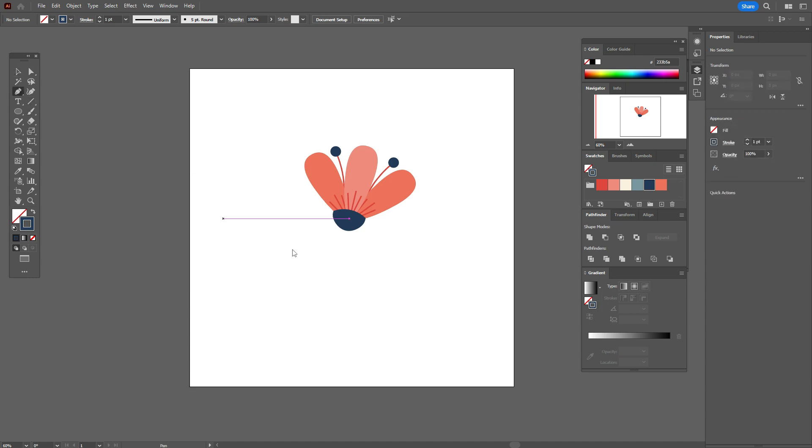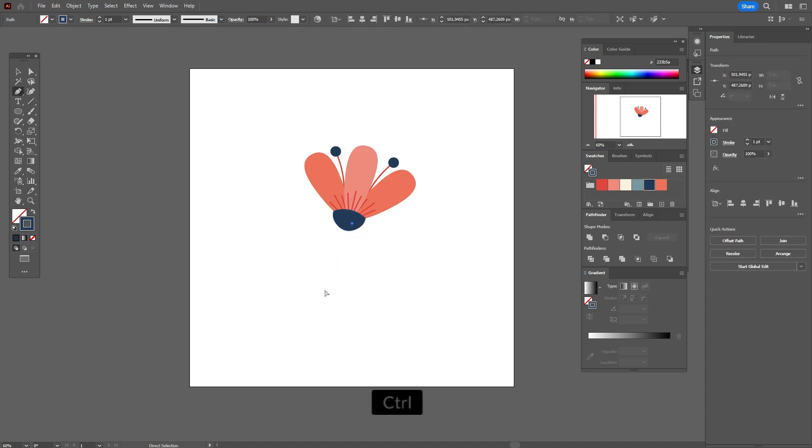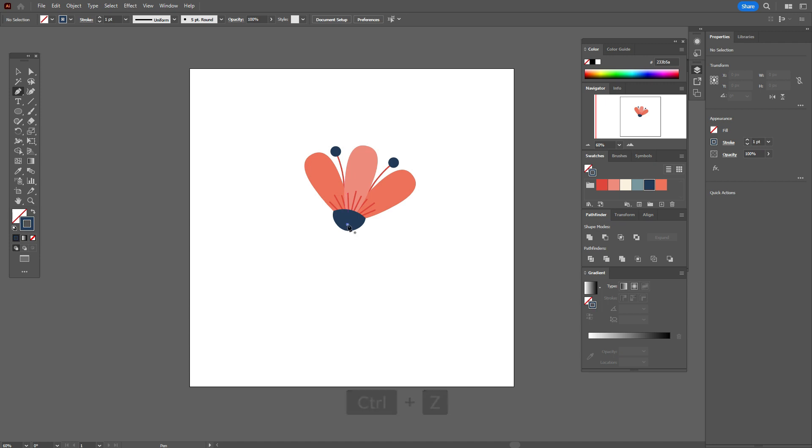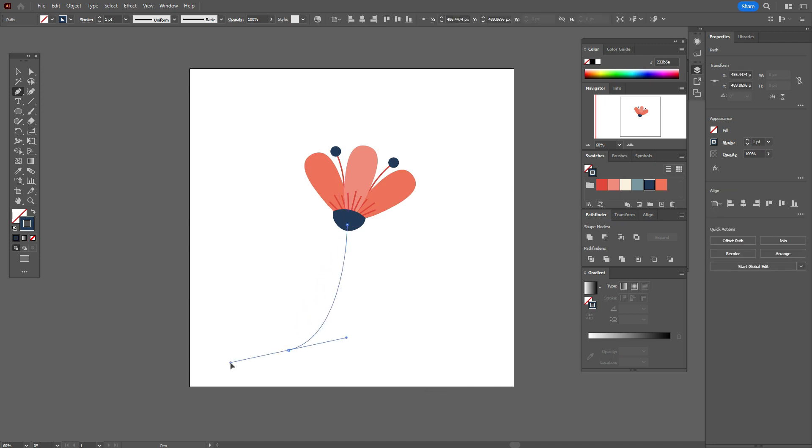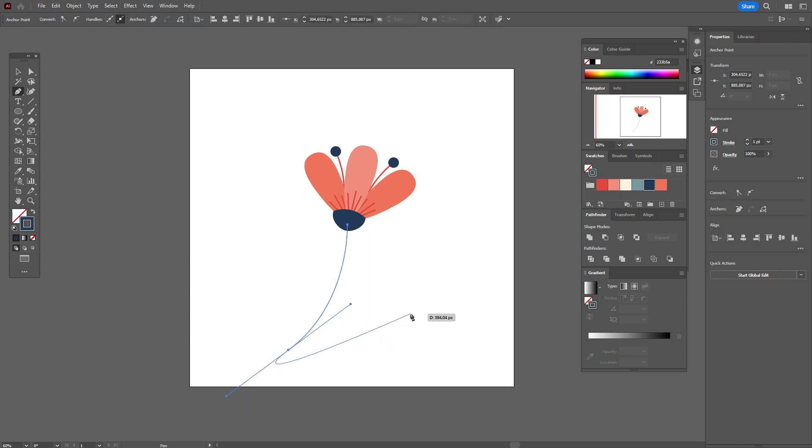And we need dark blue color in the stroke and we need to take pen tool and create here one more shape of the flower.